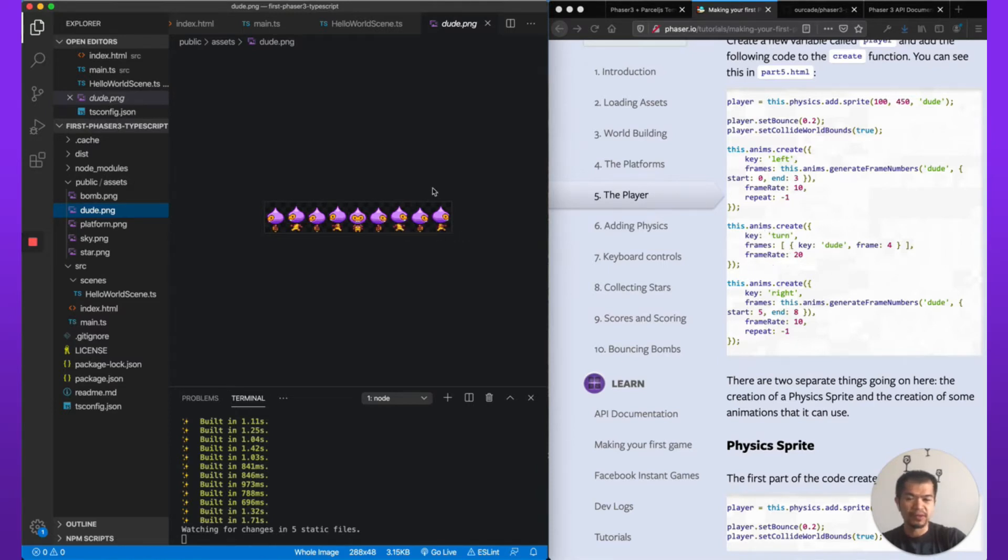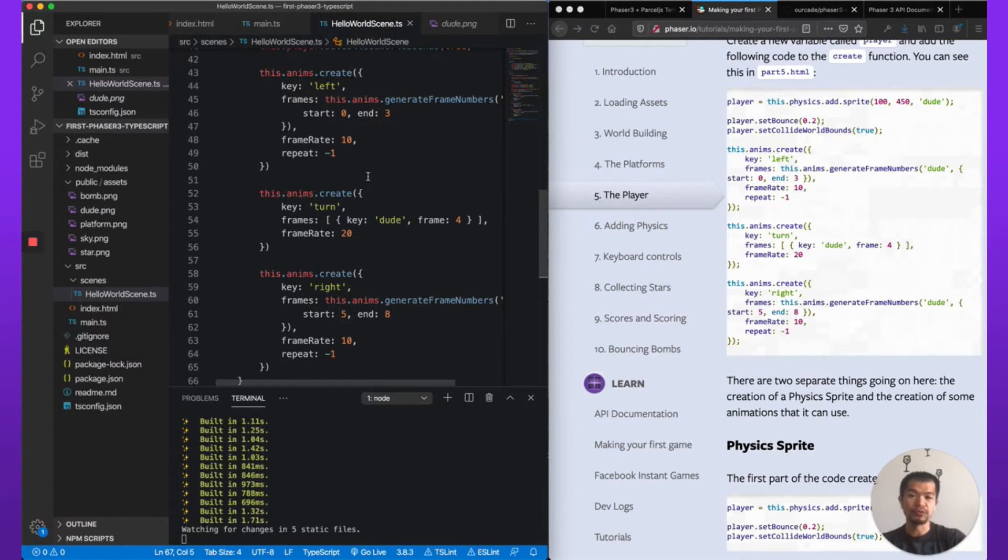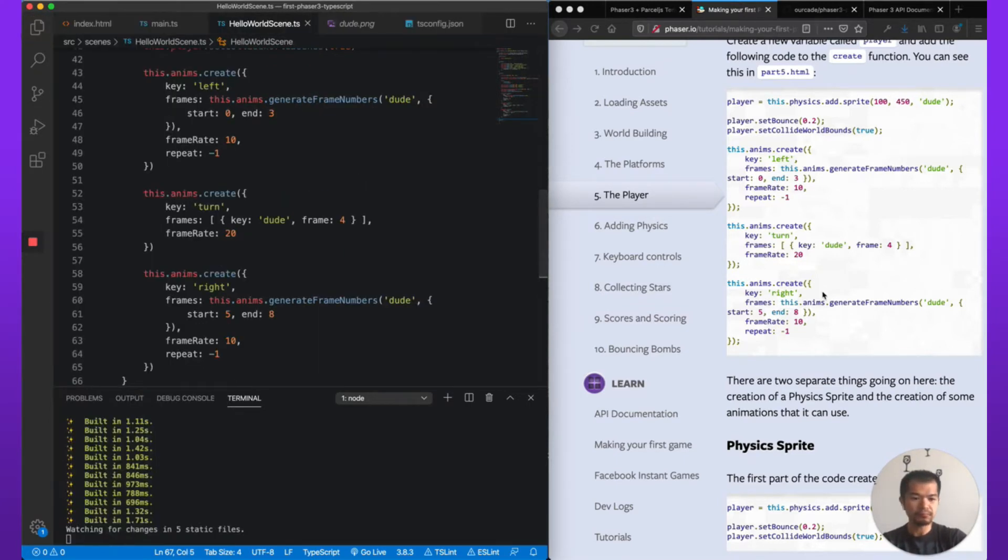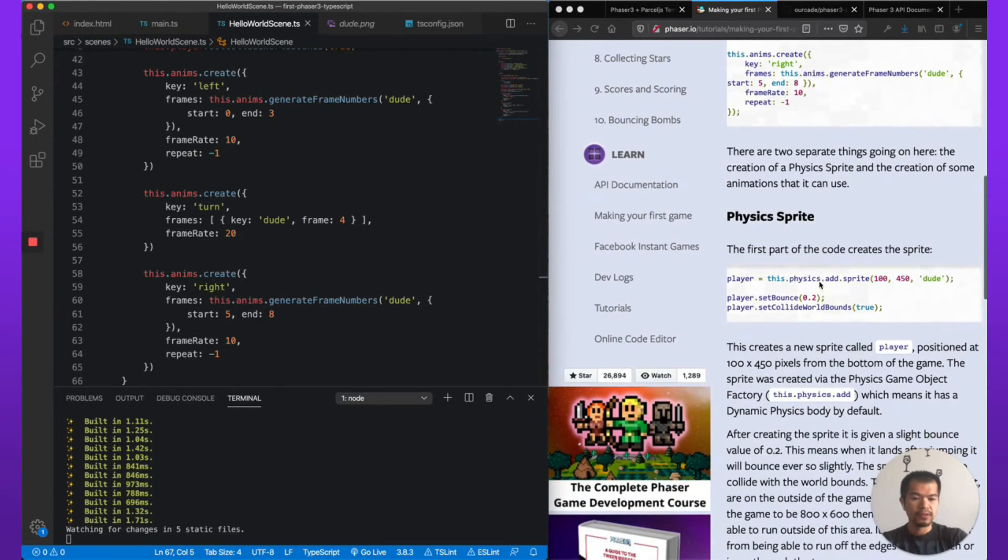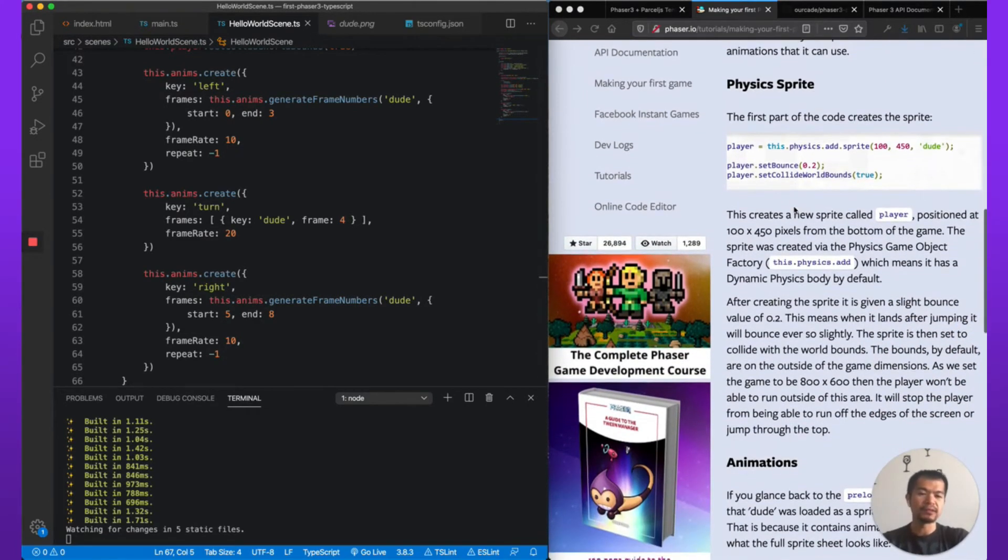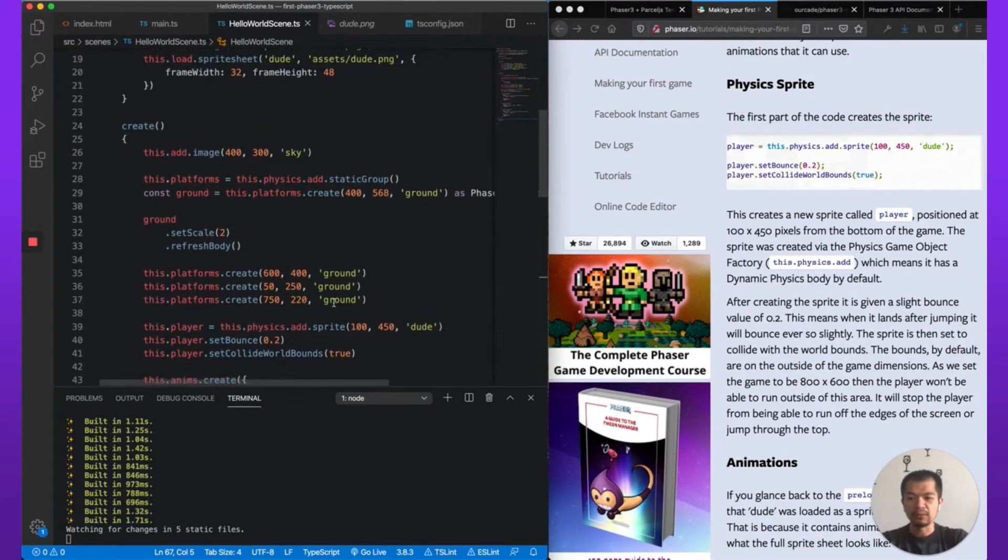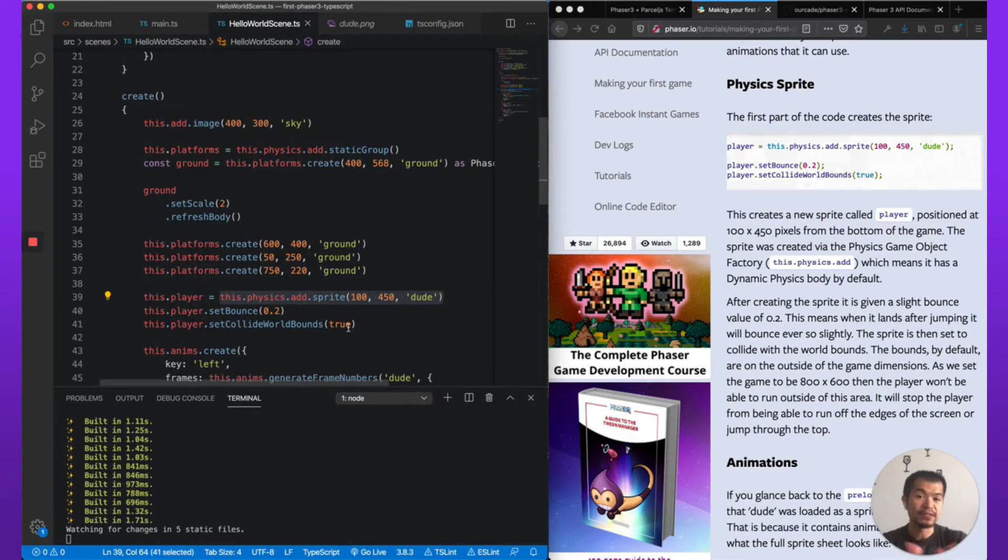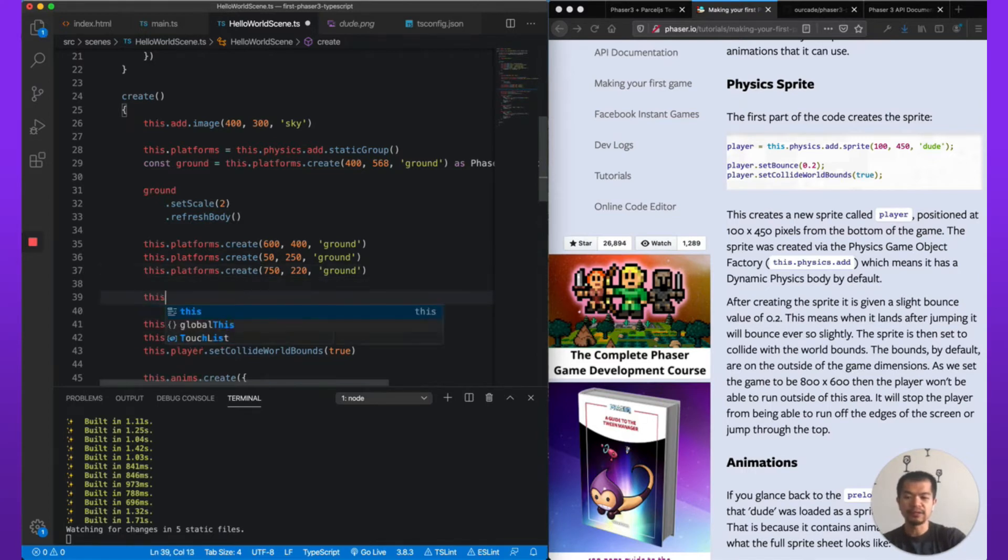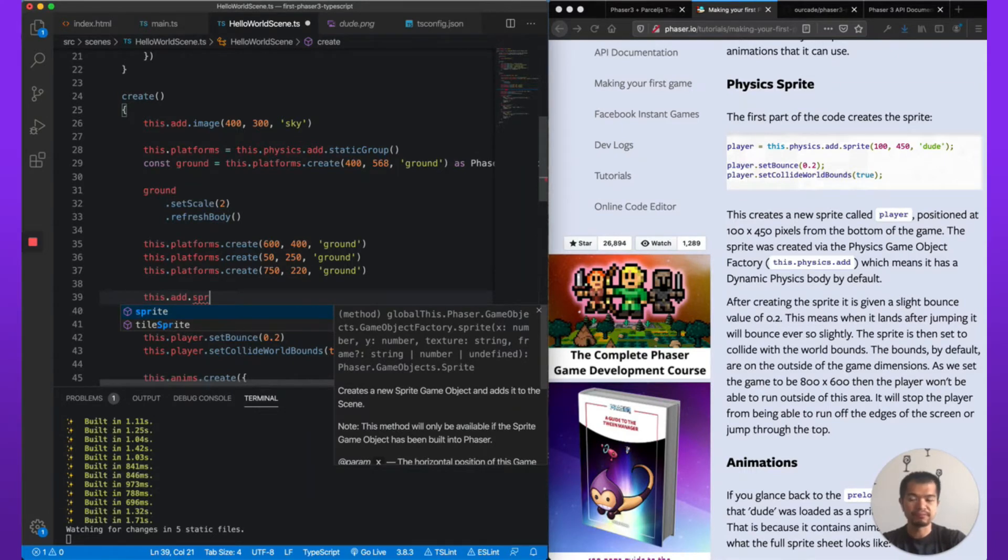And then so three, four, five, six, seven, eight, so this is right. And then you see 'turn' is frame four, so zero, one, two, three, four. So that's how that works, or that's how that maps to the dude.png sprite sheet. This is going to explain some of these things in a bit more detail for you.